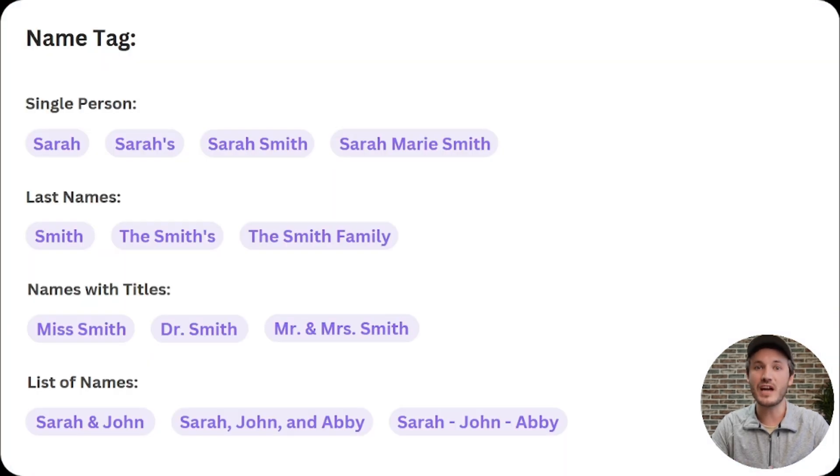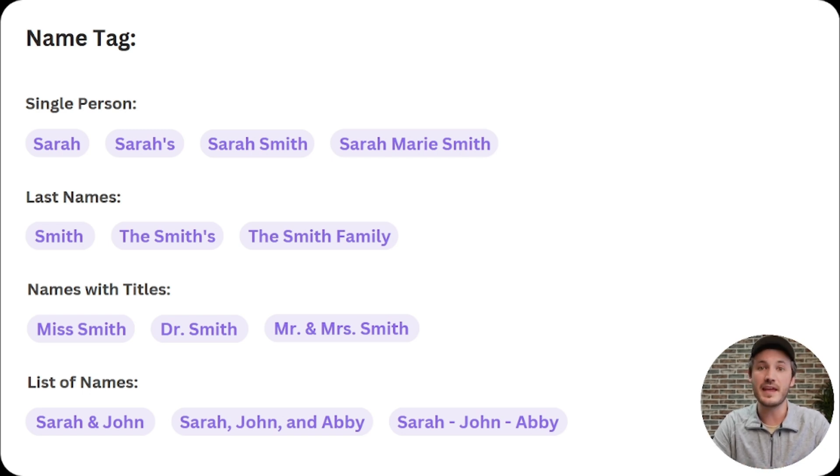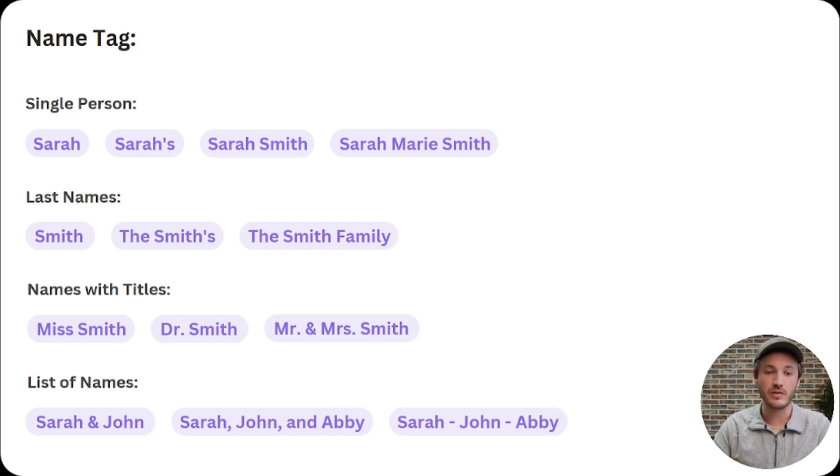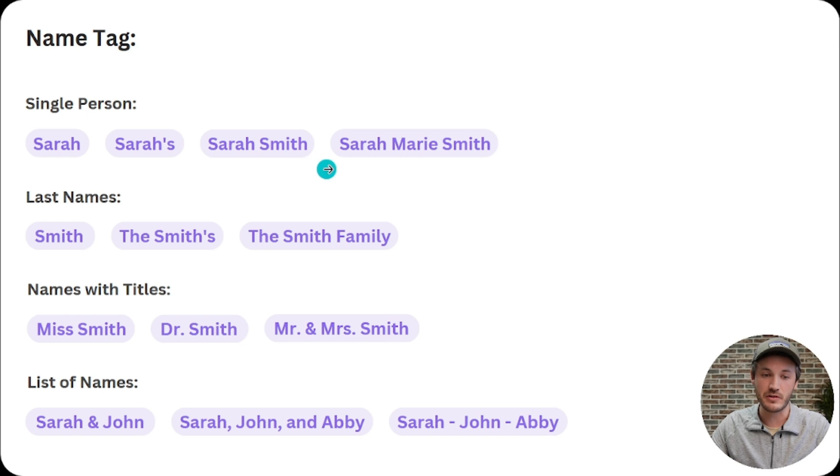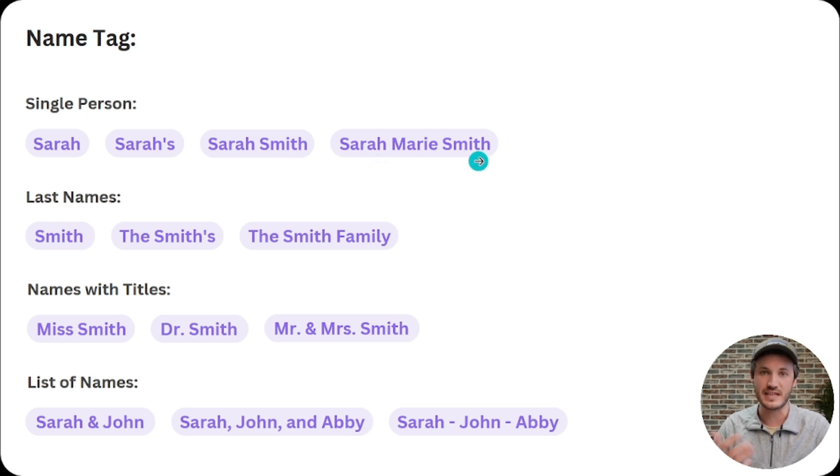So diving into the name tag, the name tag is for common people names and common pet names. The AI can recognize single person names like Sarah, Sarah's, first and last Sarah Smith, or even first, middle, and last Sarah Marie Smith, for example.